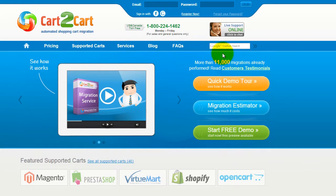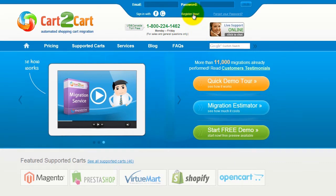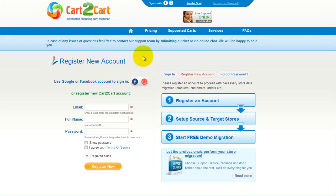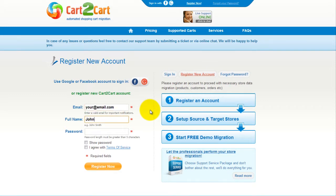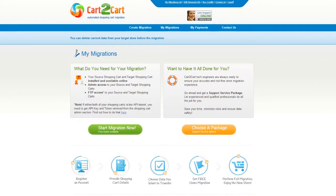To get started with Cart2Cart, all you need to do is sign in with your existing Facebook or Google account. You can also register a new Cart2Cart account and you'll be on your way to creating your long-awaited store migration. It's completely web-based, so there's no software to install and you can get started right away.